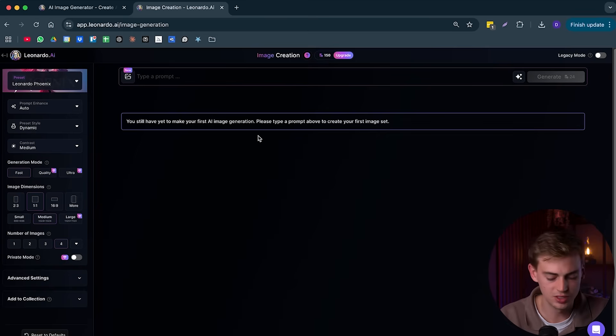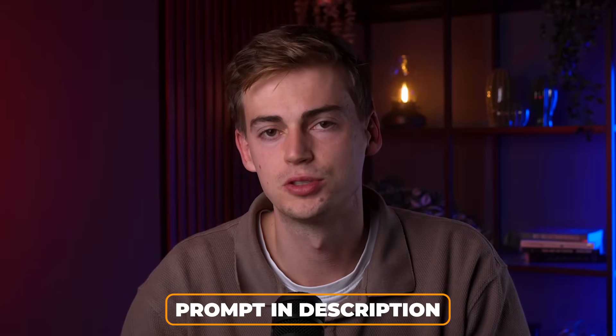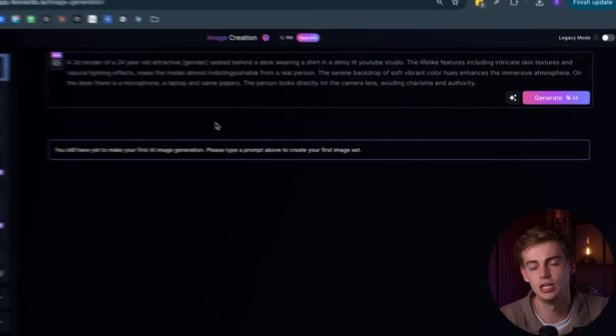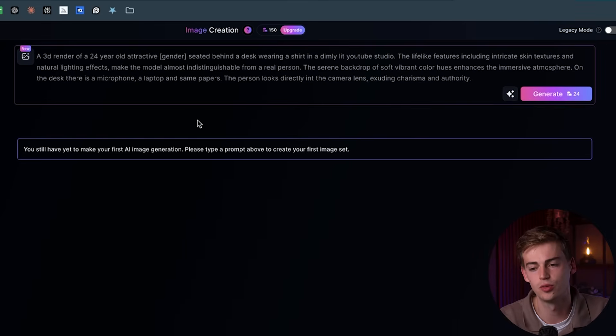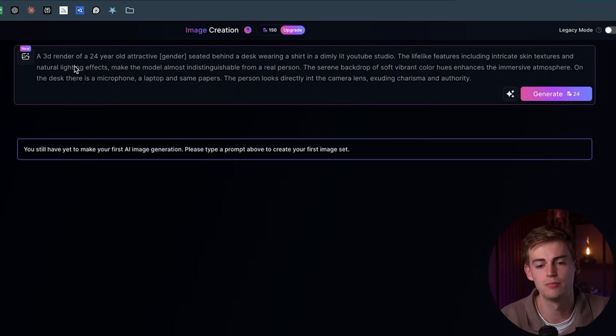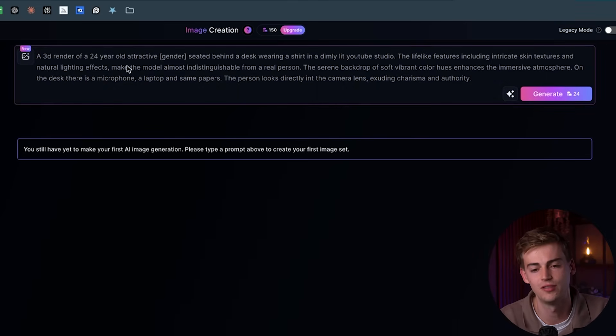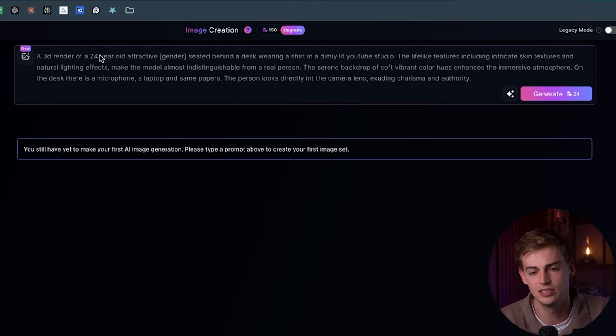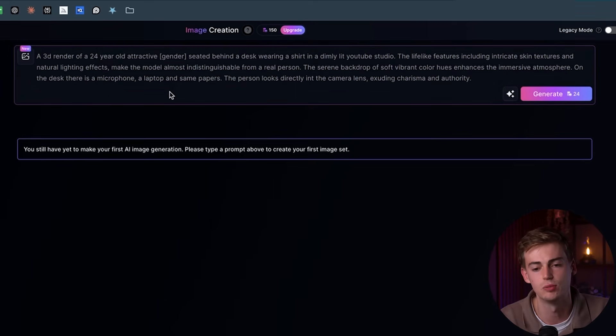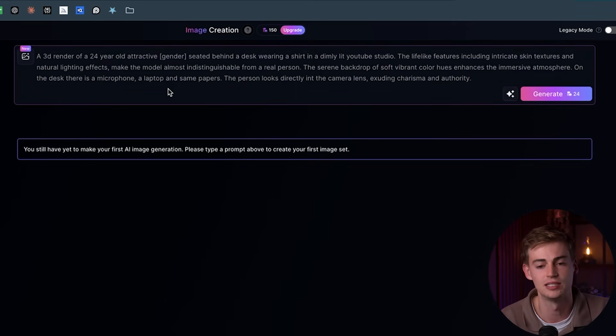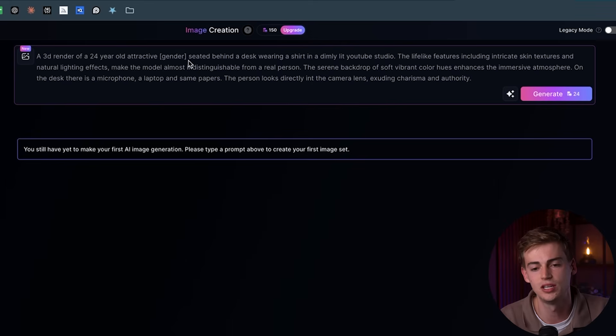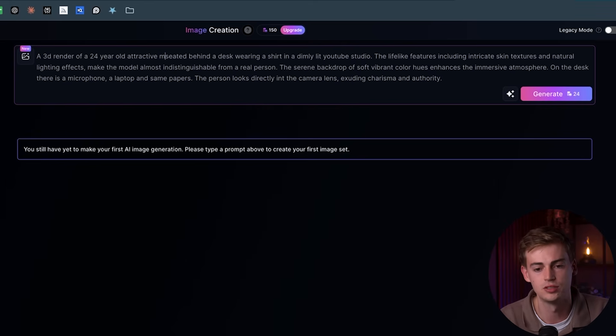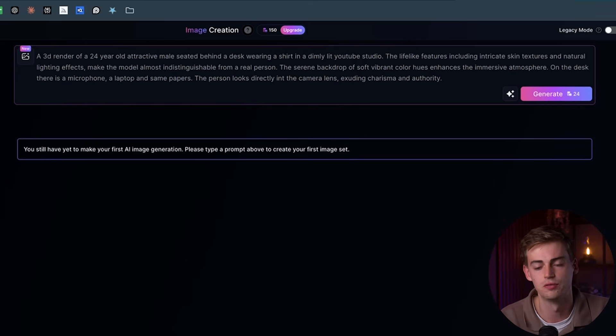So let's now create our first AI avatar image. Now we will be using this prompt. I will leave that prompt in the description down below so you can copy it. And here we can create our avatar. But before you do that, make sure you change these things. For example, you can change the age. If you want to have a younger avatar, then you can do that as well. I want to have an avatar that is kind of like me. So I'm going to do a 24 year old avatar. Then you're going to change the gender. So you can do male or female. Let's do a male for this example.